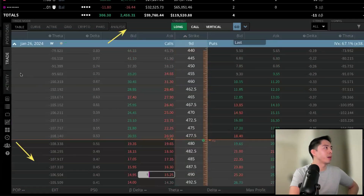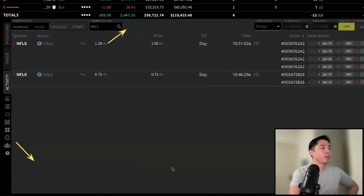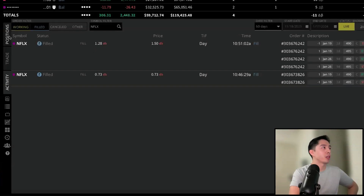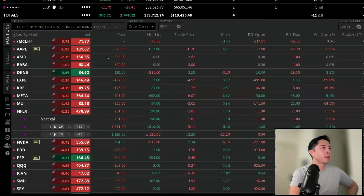I typed in $1.50 but I got filled at $1.28, so I went back to activity and it shows the price I entered at $1.50 but we got a better fill at $1.28. Let's go back to the positions tab.